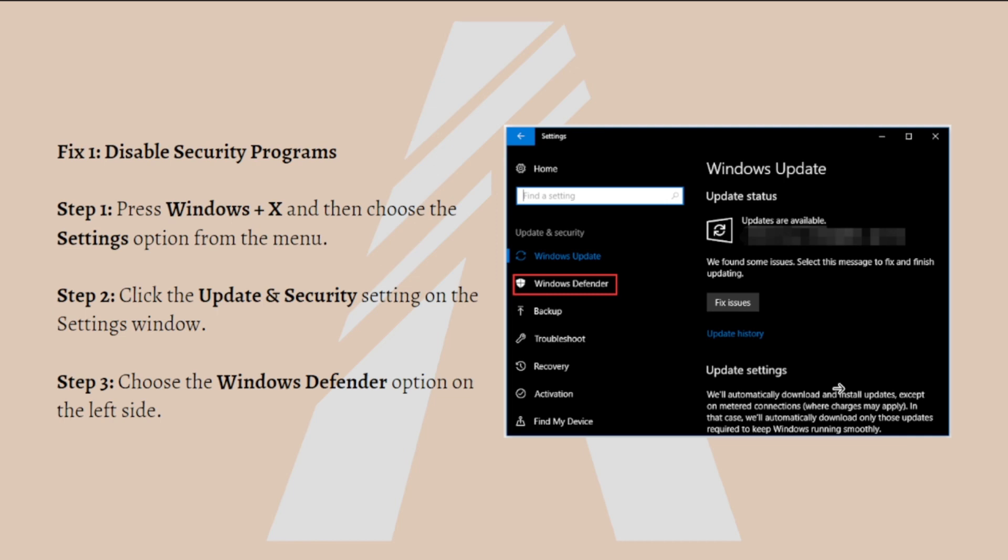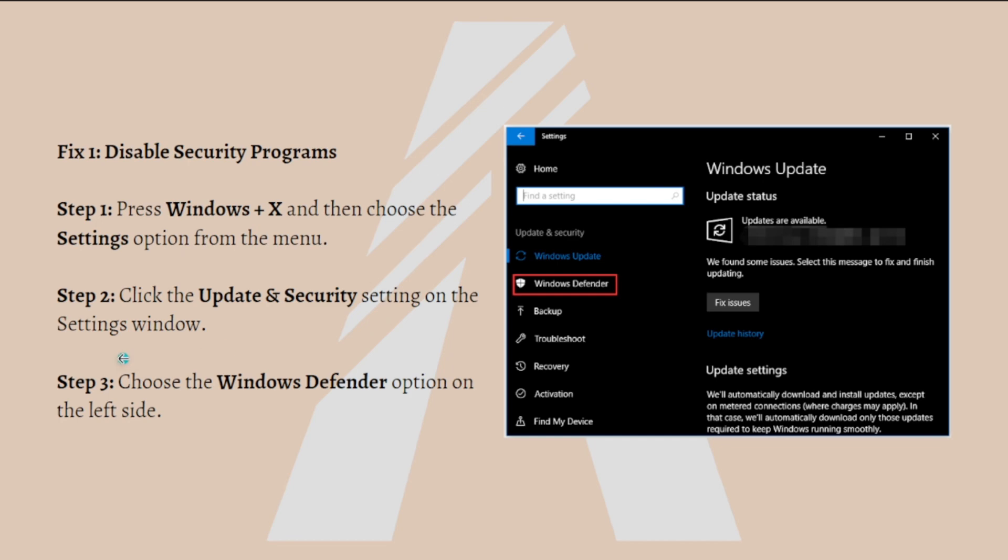The first fix is to disable security programs. Here I'll show how you can disable Windows Firewall and Windows Defender on Windows 10. First, press Windows plus X simultaneously on your keyboard and then choose the Settings option from the menu. After that, click on the Update and Security setting on the Settings window.